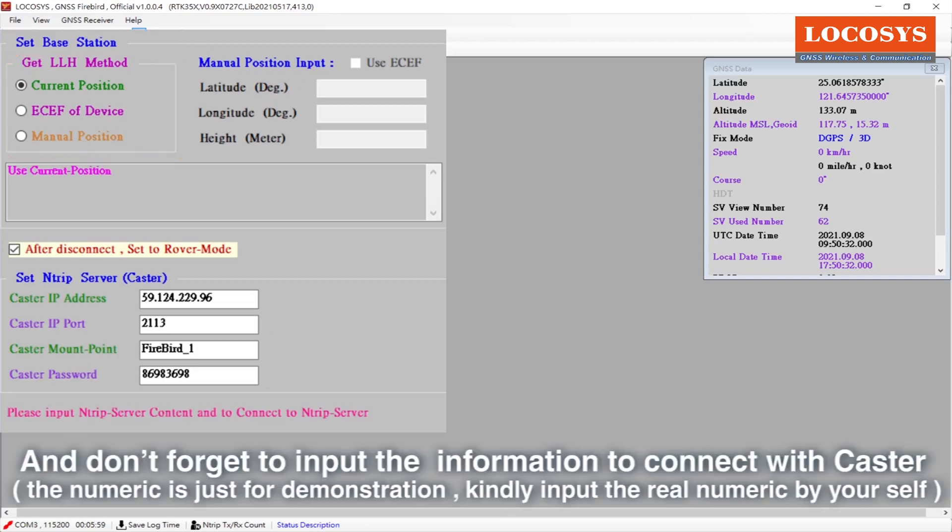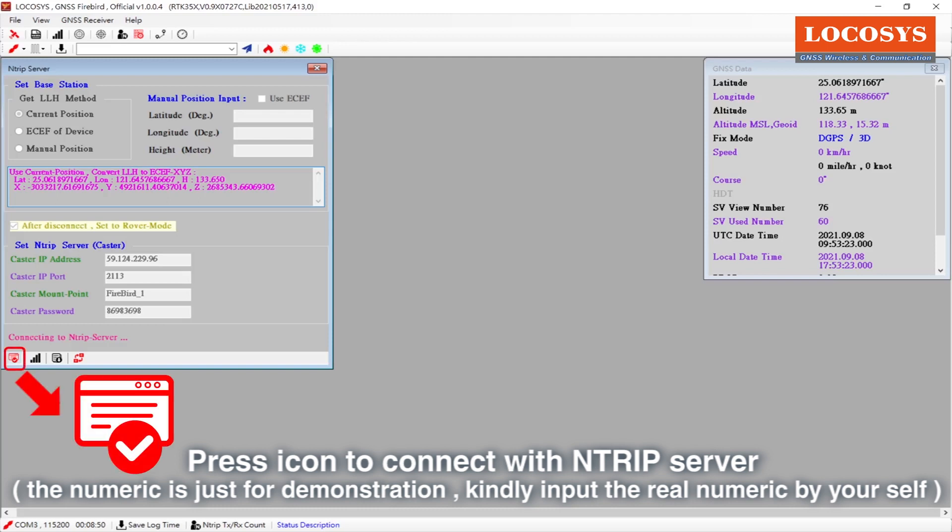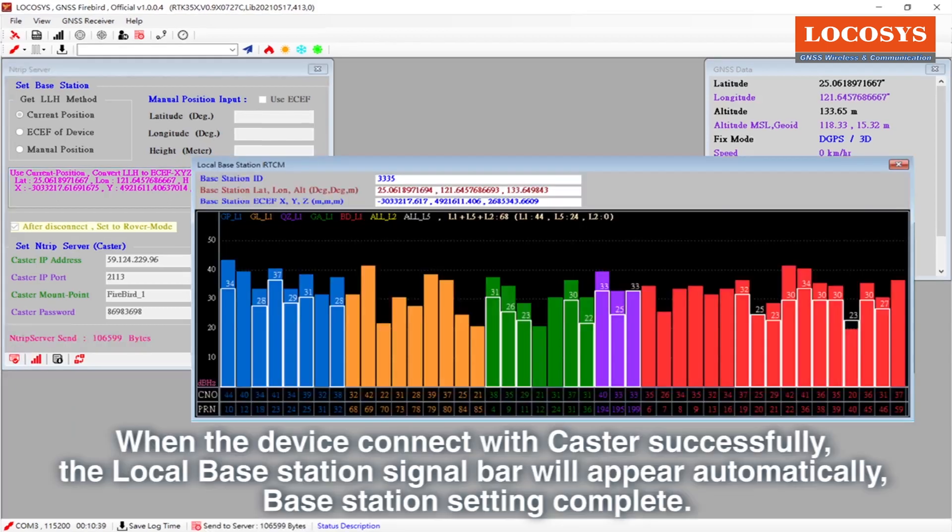Don't forget to input the information to connect with Caster. Press icon to connect with NTRIP server. When the device connects with Caster successfully, the local base station signal bar will appear automatically. Base station setting complete.